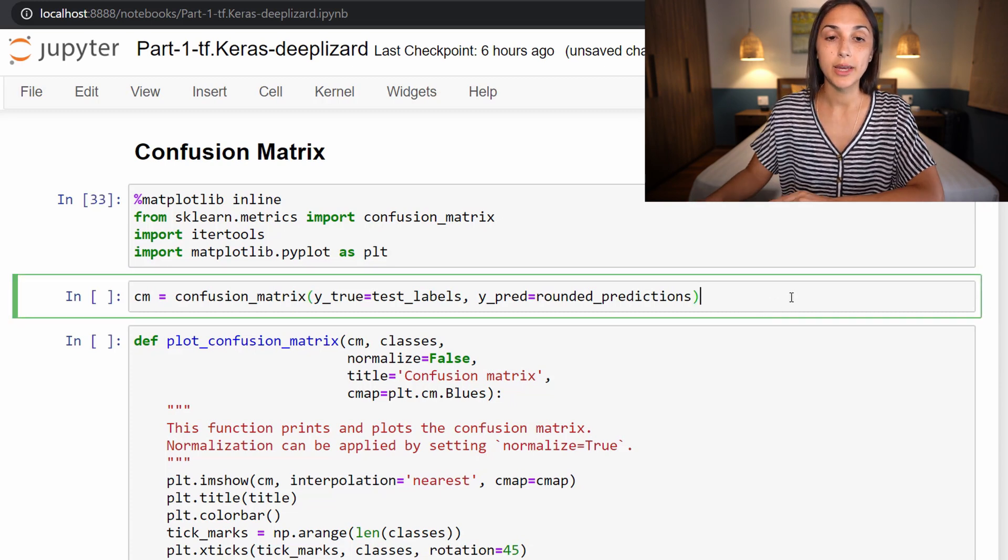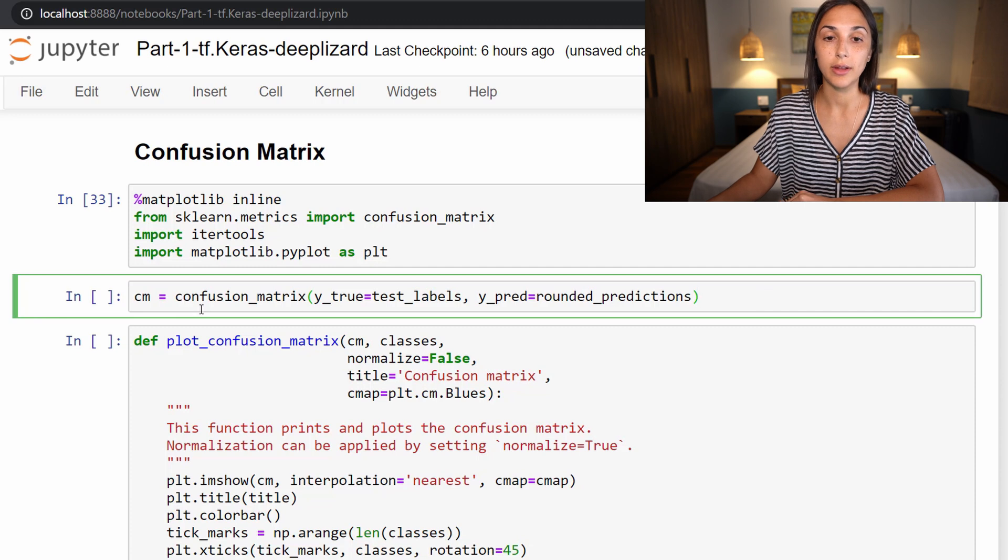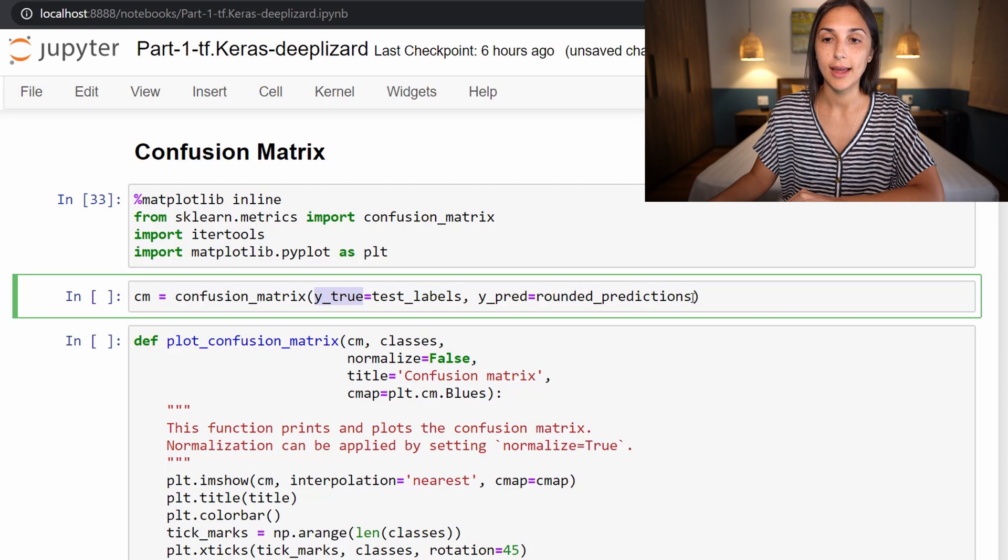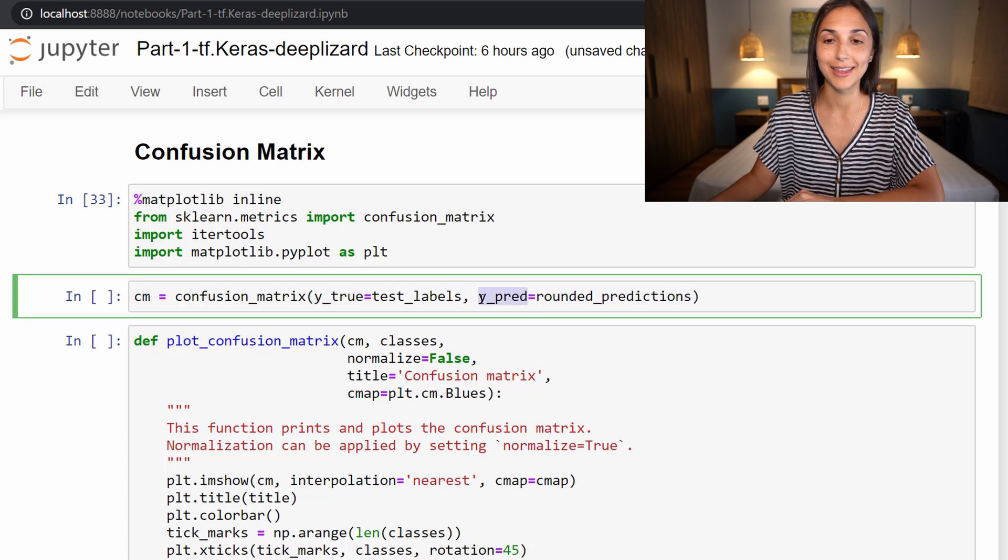Next we create our confusion matrix by calling this confusion_matrix function from scikit-learn. And we pass in our test labels as the true labels and we pass in our predictions as the predictions that the confusion matrix expects.